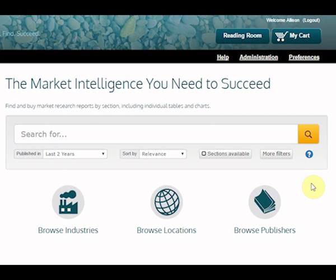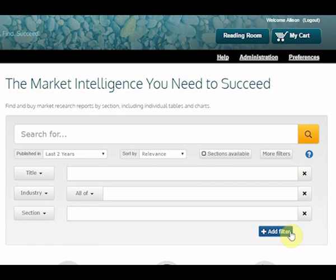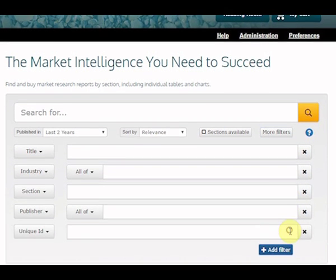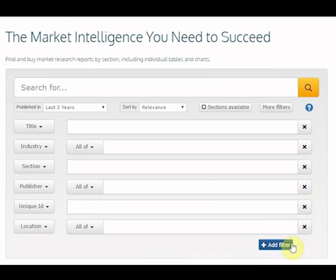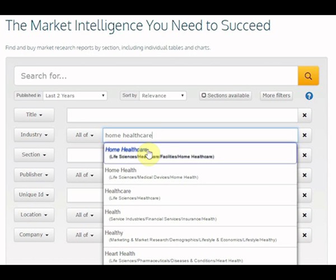The Show More Filters section of the Profound search page is a taxonomy browser, an indexing system that can be utilized each time you run a search. Search terms act as a filter against the library of reports on Profound. Use search terms to look up and select industry, company, location, and publisher criteria to include in your search. Simply begin typing and a list of matching criteria will be displayed for your selection.